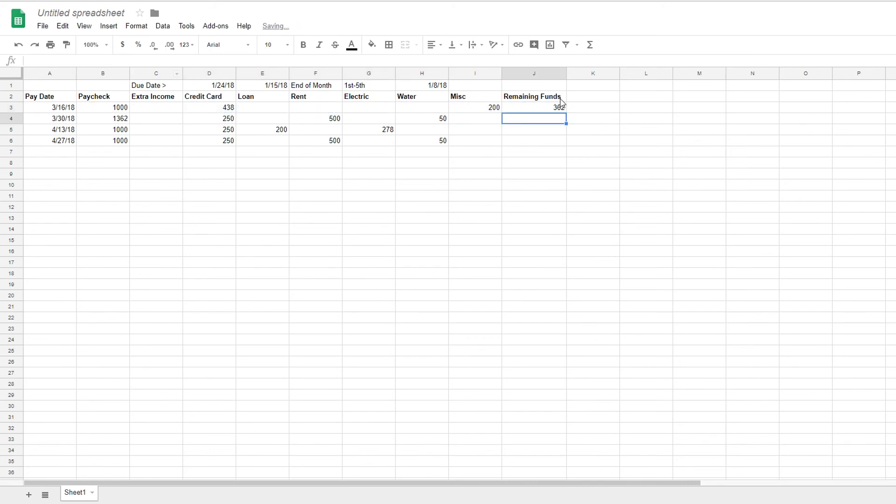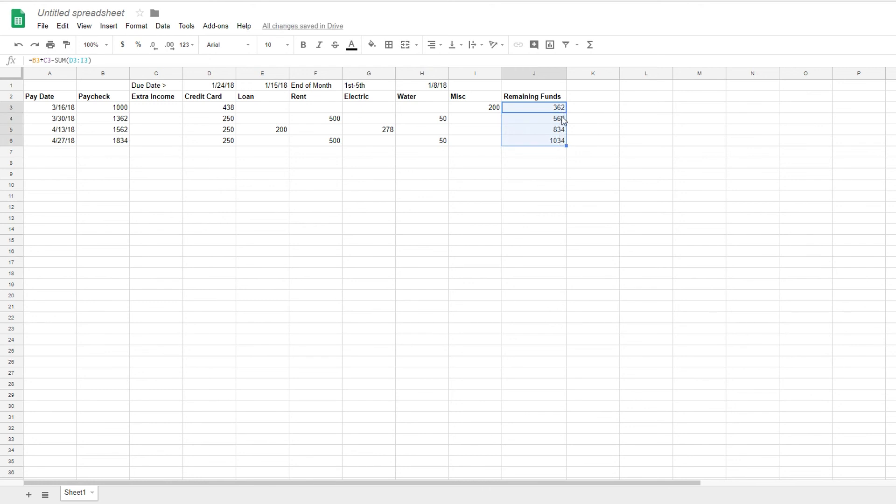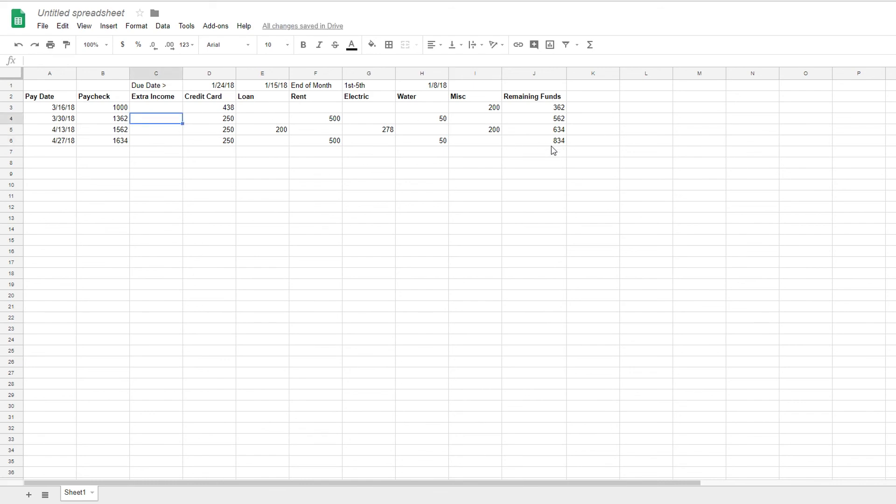So we hit the Enter key. So we have our remaining funds. $362, as you see, it's updated on the next line. And then, of course, we just click and drag that down. And as you can see, you have your remaining funds. They bounce back from month to month. And, of course, you know, as we update ourselves here, our remaining funds update as well. So definitely, it gives you an idea.